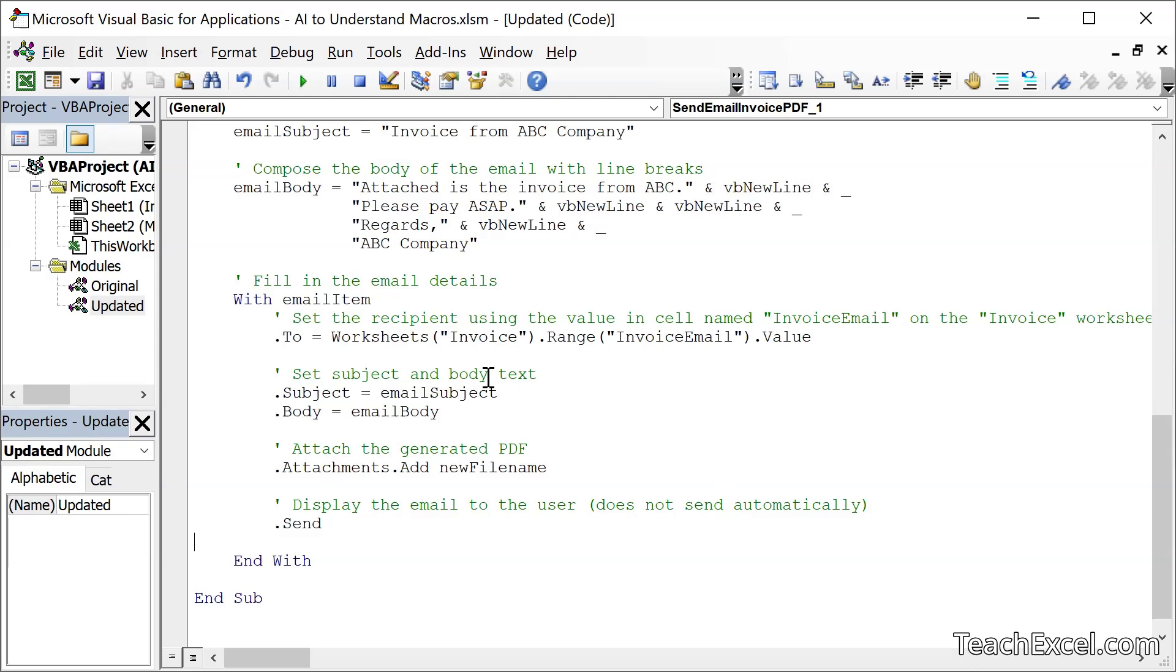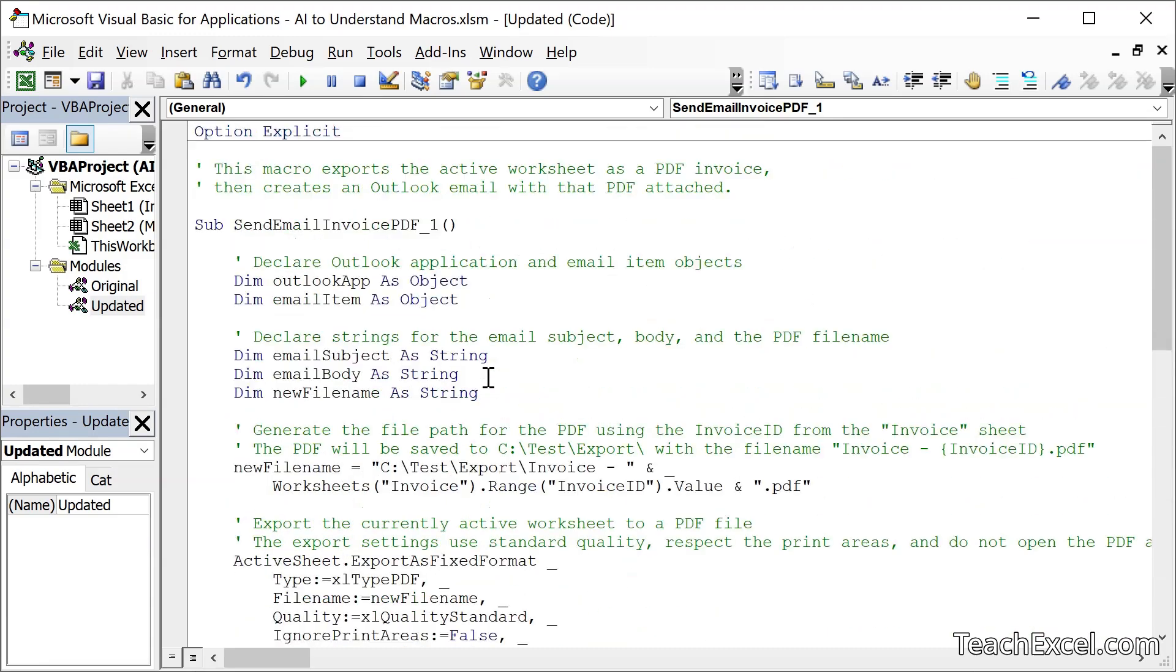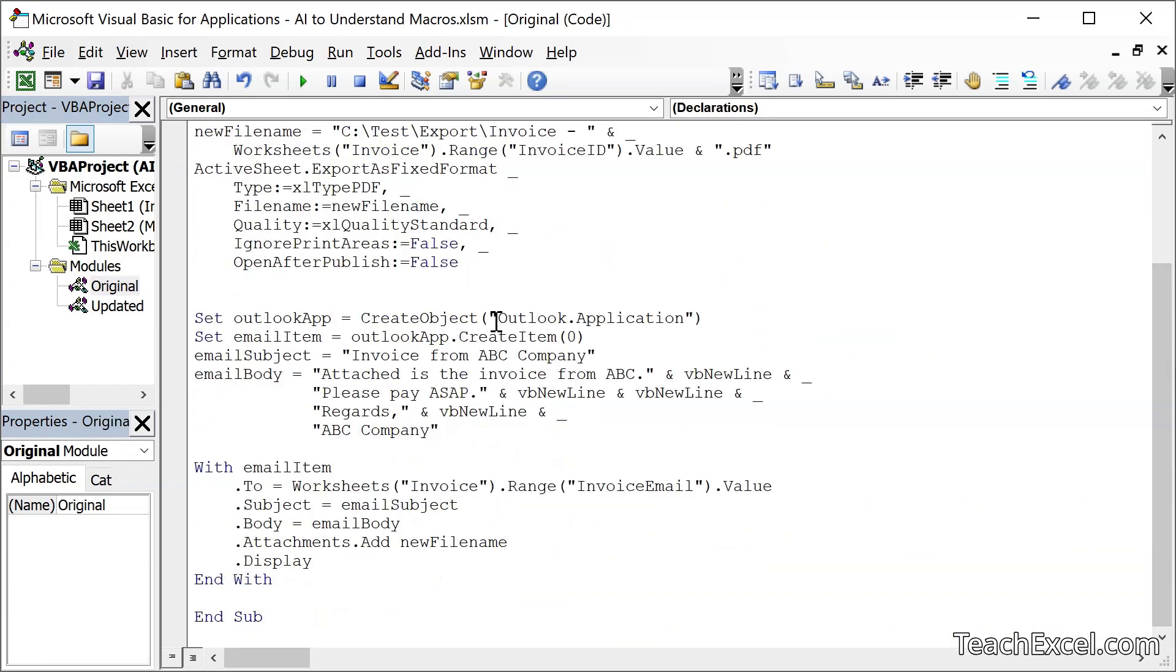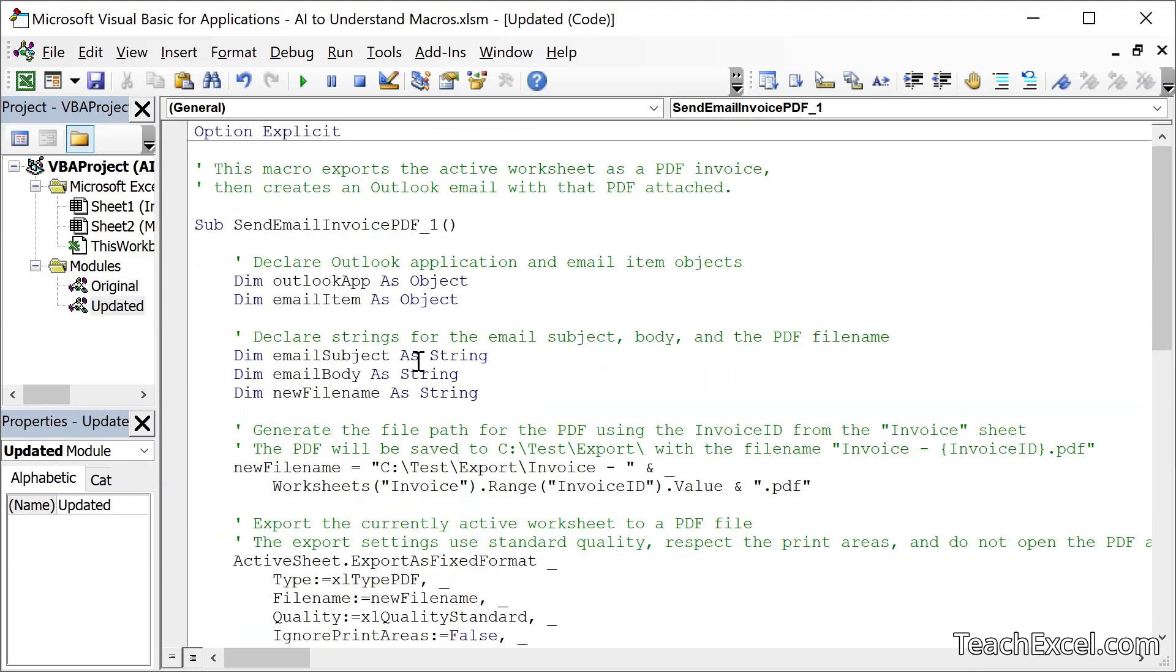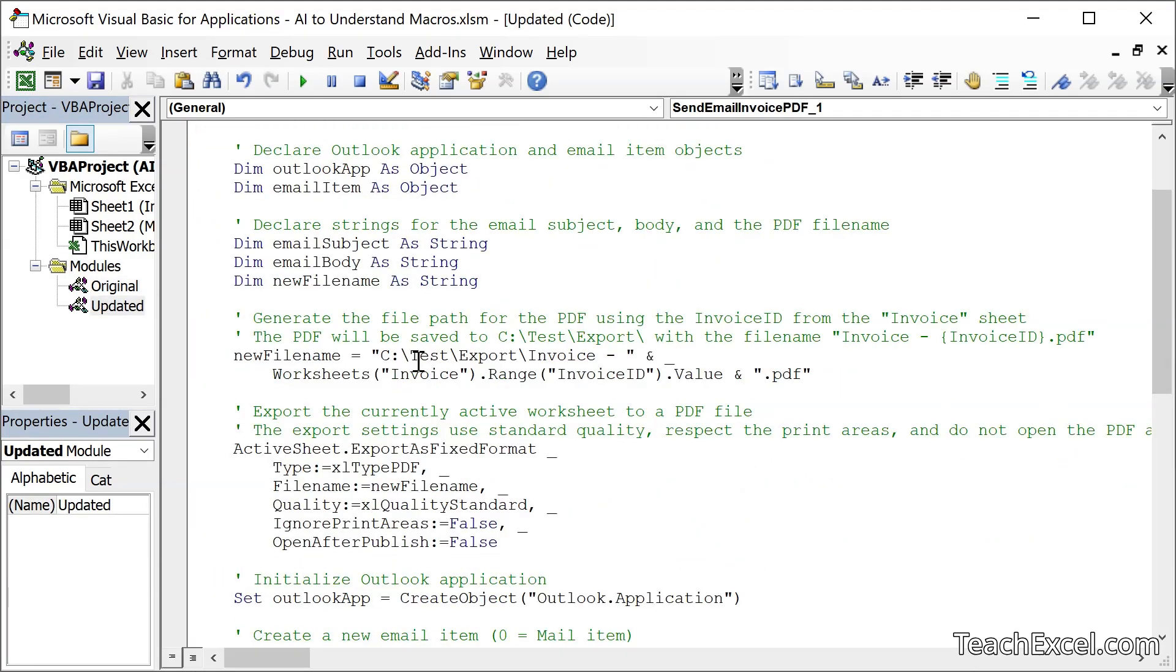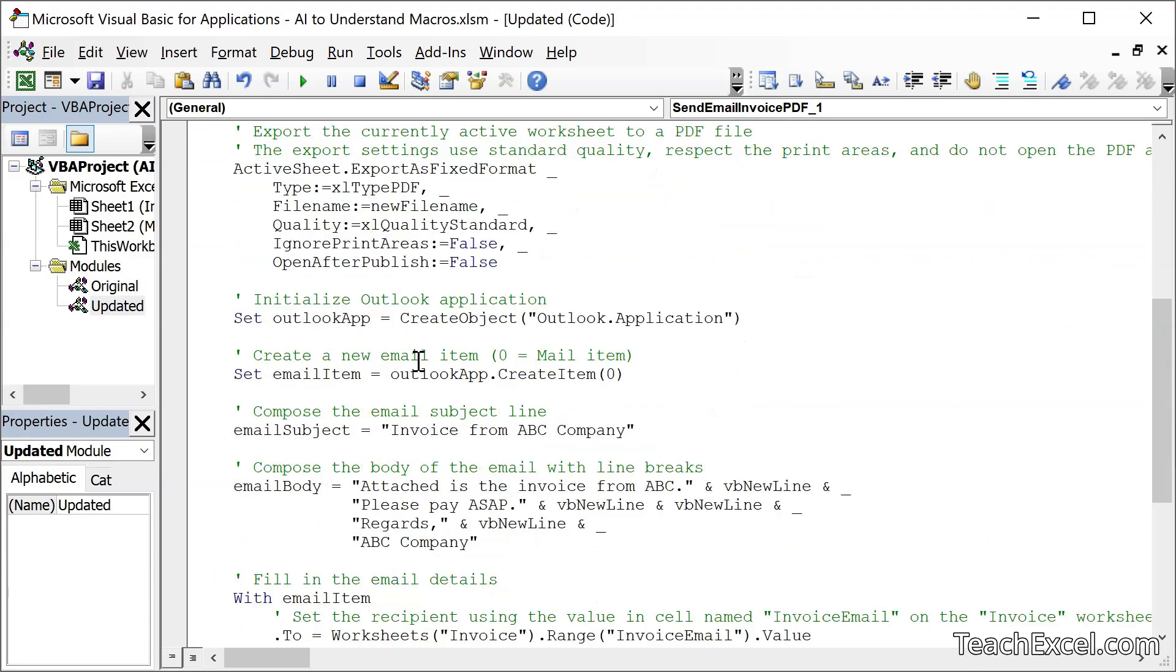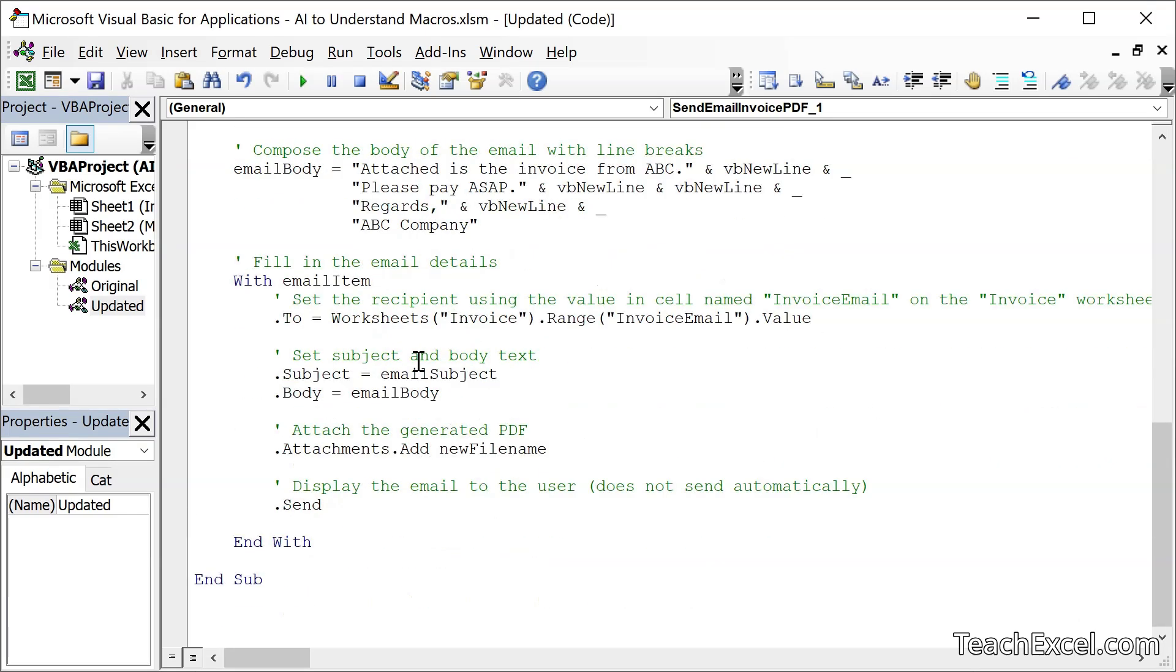With three simple AI prompts and chat GPT, we are able to go from this jumbled mess that's very difficult to understand and update to this beautiful macro that has been updated, commented, formatted, and explained thoroughly to us in chat GPT. And like I said, you don't just have to use chat GPT for this. Use whatever AI you like. But chat GPT 4.0 works really well.